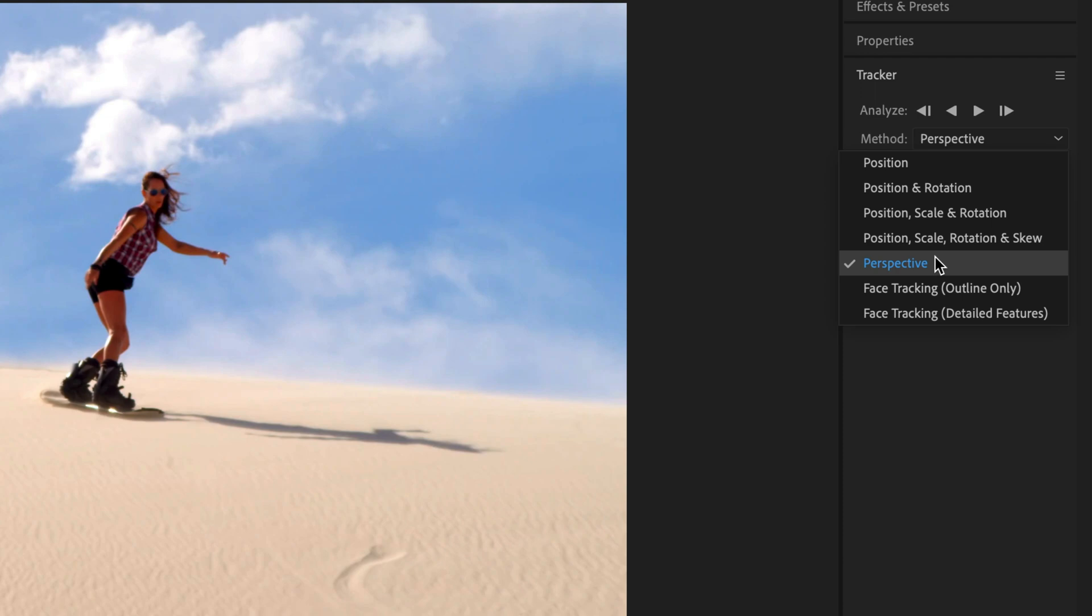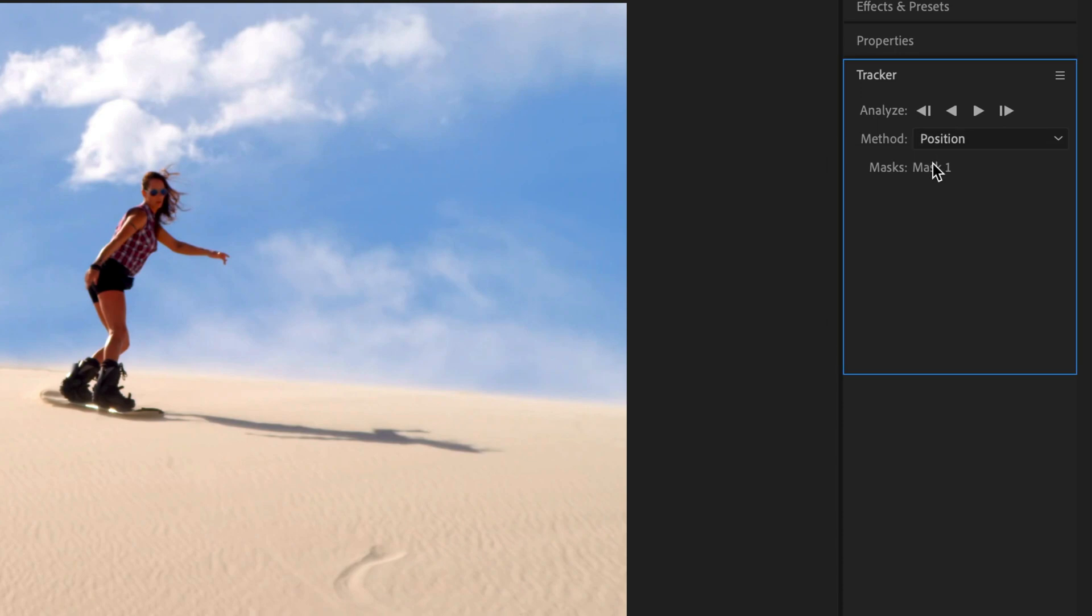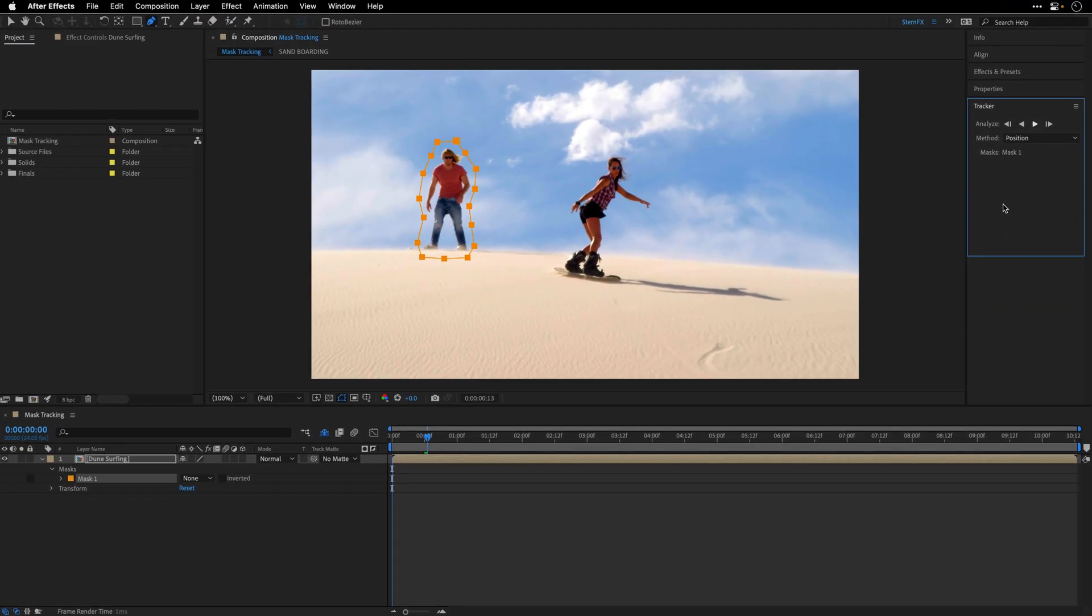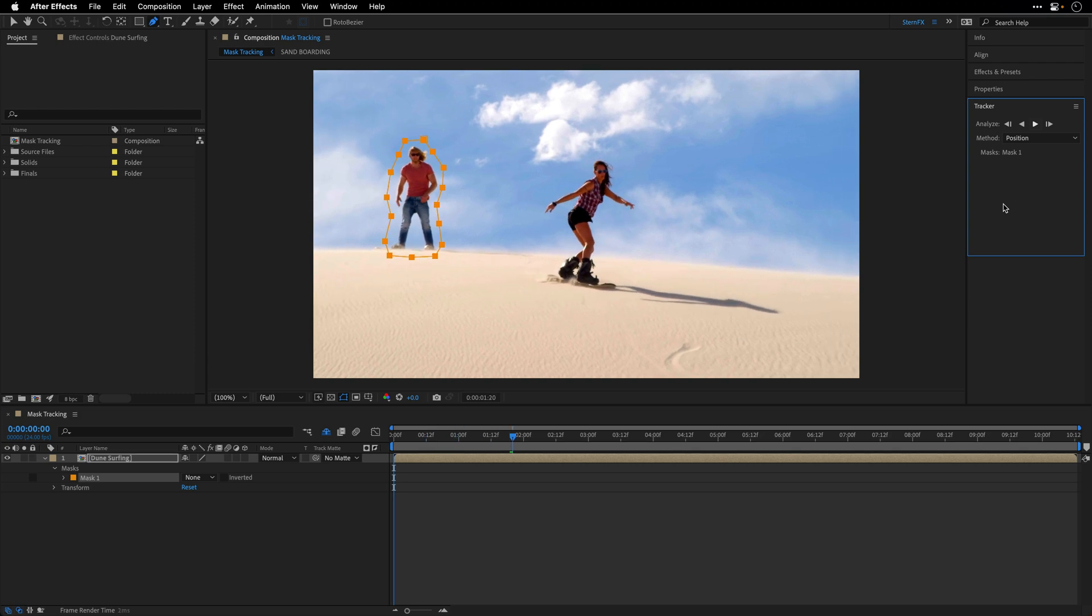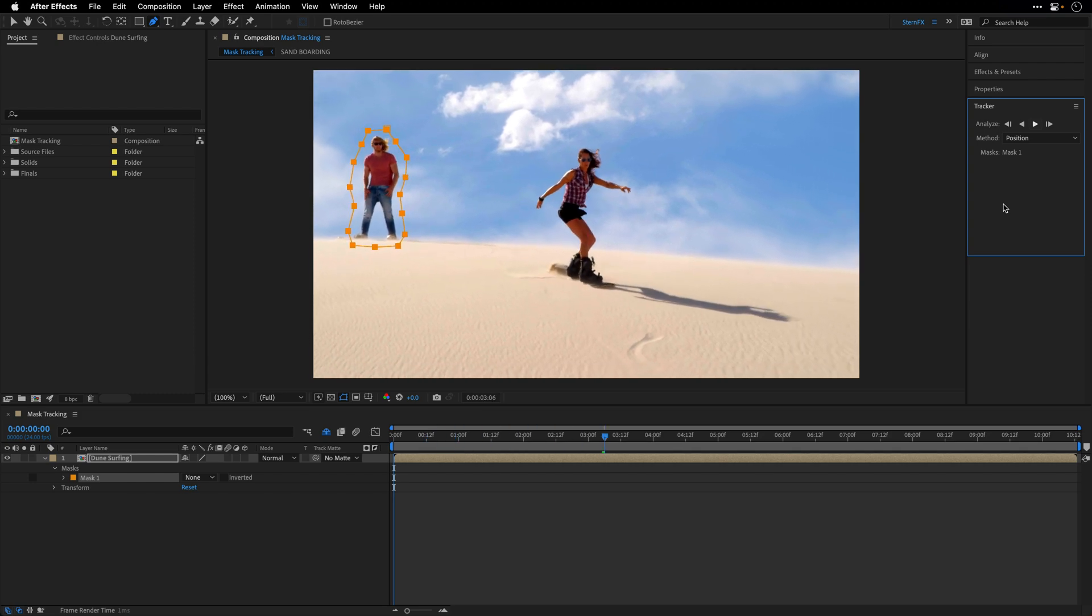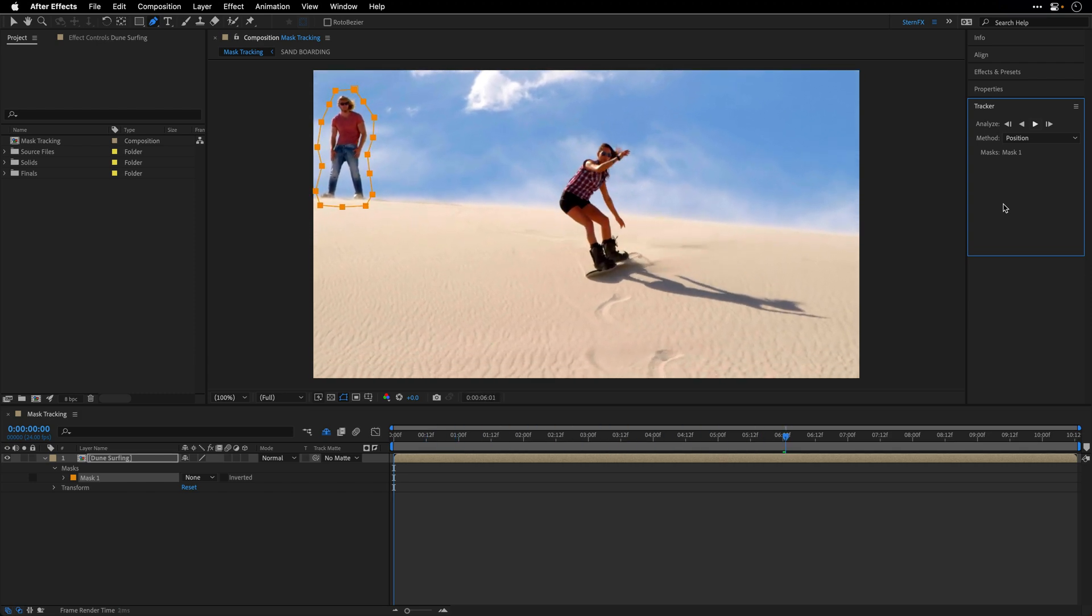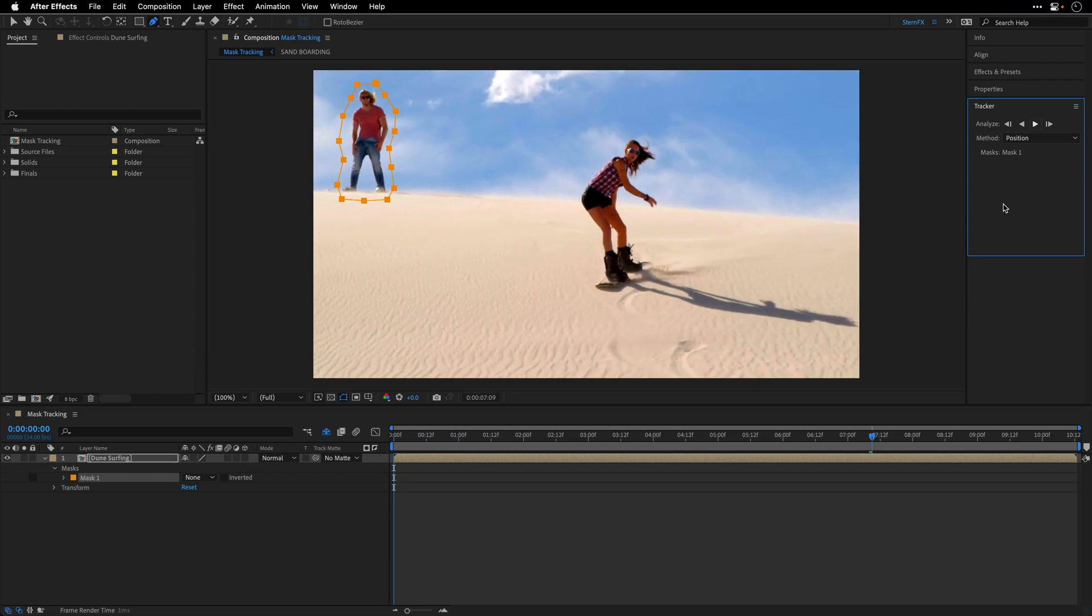But now, I just want to concentrate on tracking this guy. Since he's not moving much, actually the camera is just panning left and right, up and down, it doesn't really matter which method I'm going to select here. So I'll stick with the simplest one, which is Position, but you can try other stuff as well. And then I'll press on Analyze Forward and let the tracker analyze the frames from this point until the end of the comp.